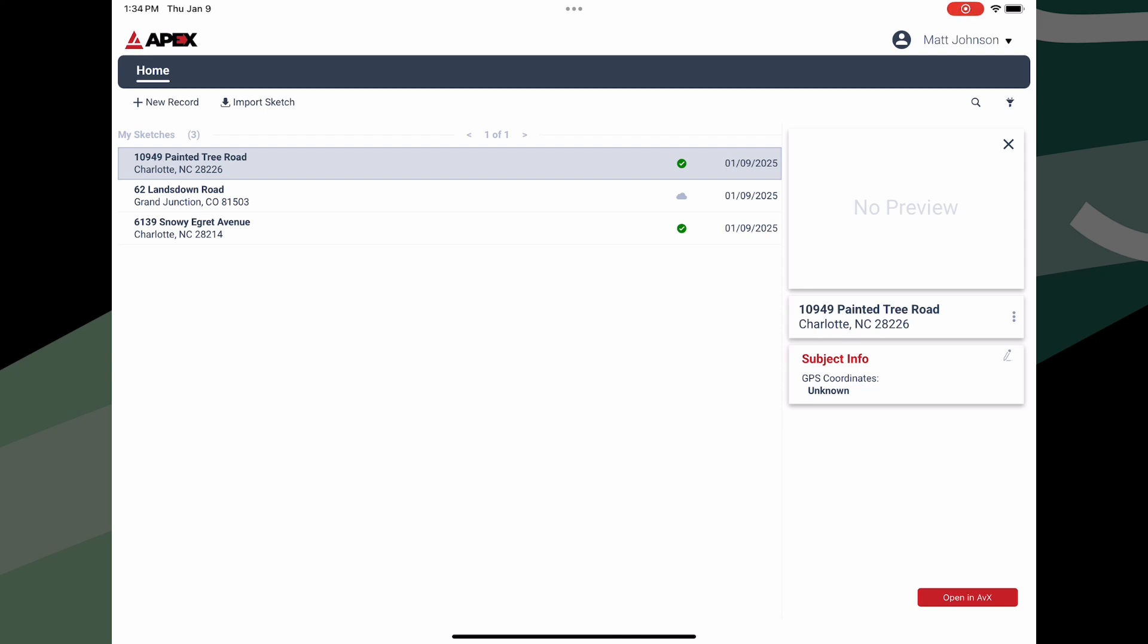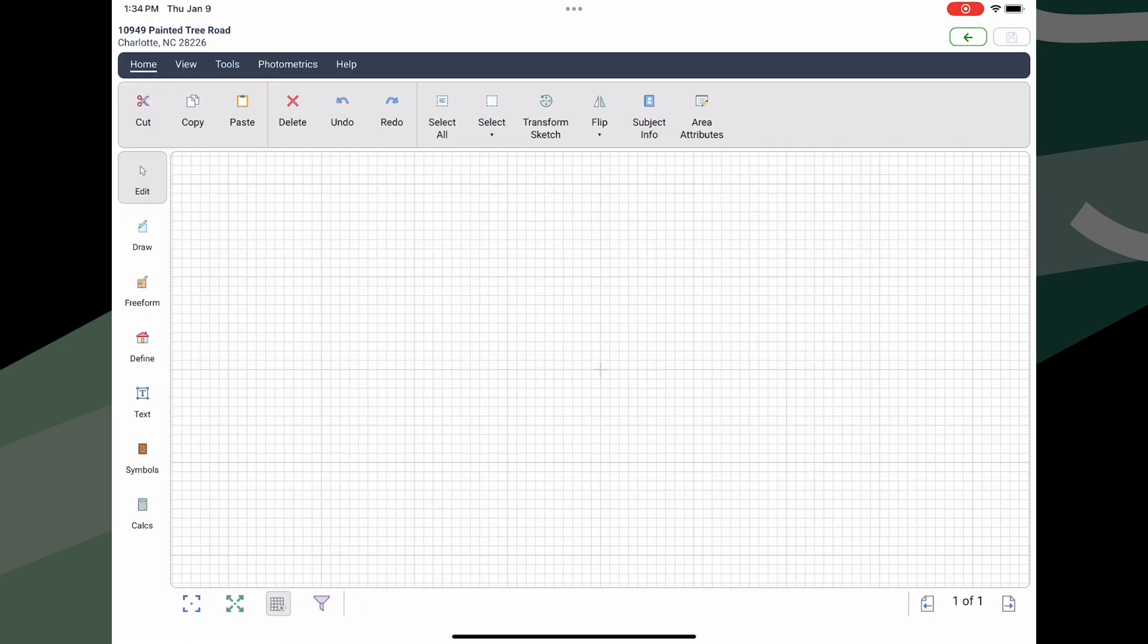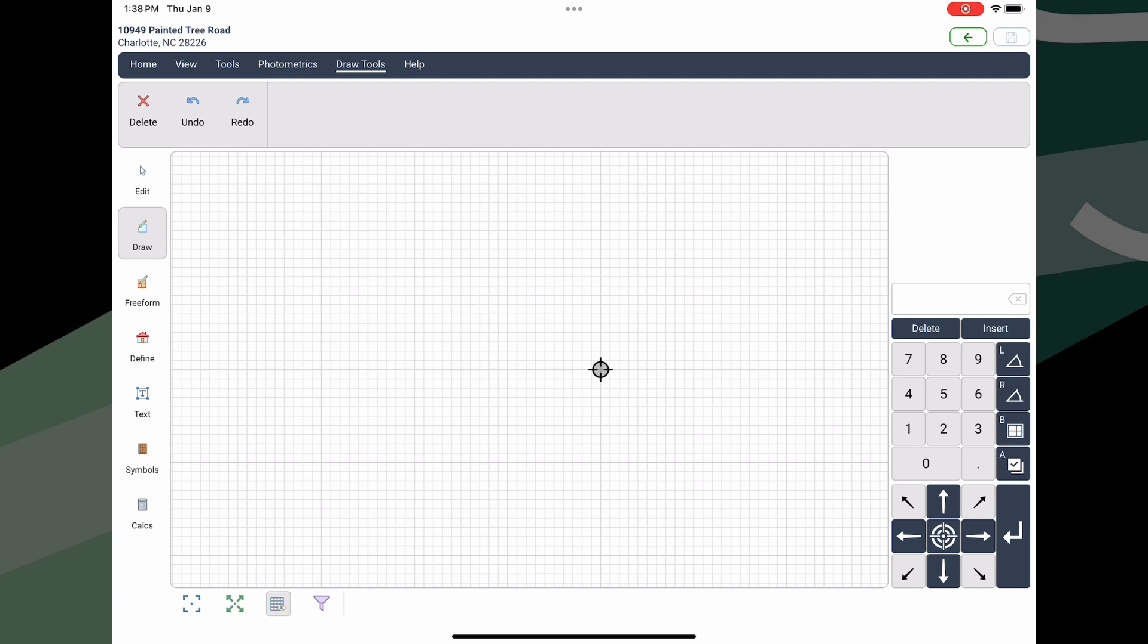Next, you'll see the preview screen. Since you've not yet sketched anything, the preview will be blank. Click Open in AVX to begin sketching. This will load the sketching pad. Click the three-line hamburger menu in the upper left corner of the grid area. This will drop down a menu. Tap the first icon to draw the outer walls of the home.